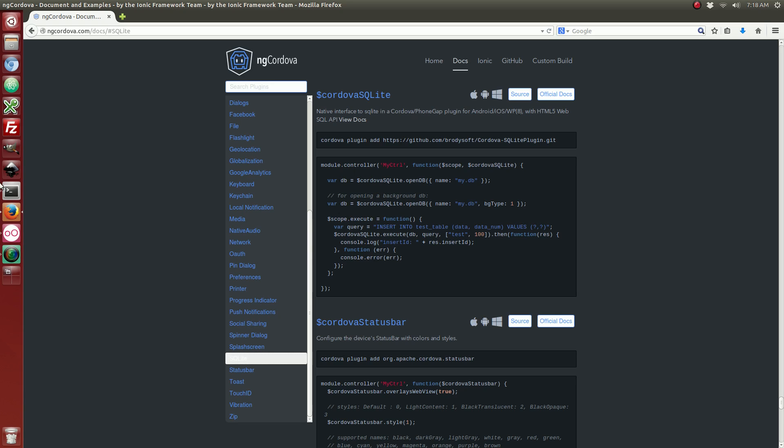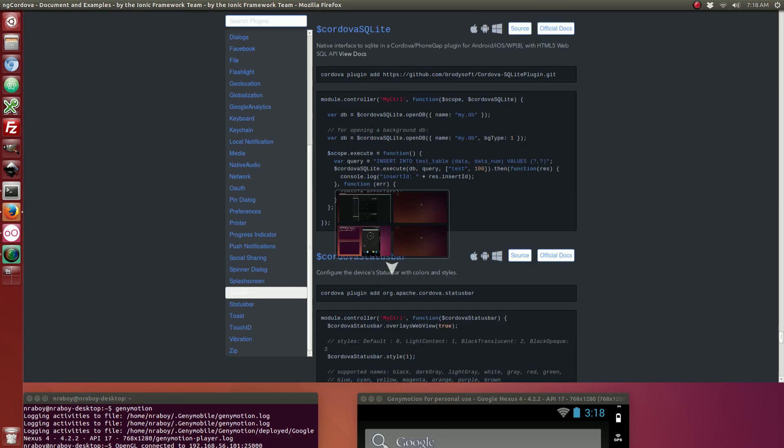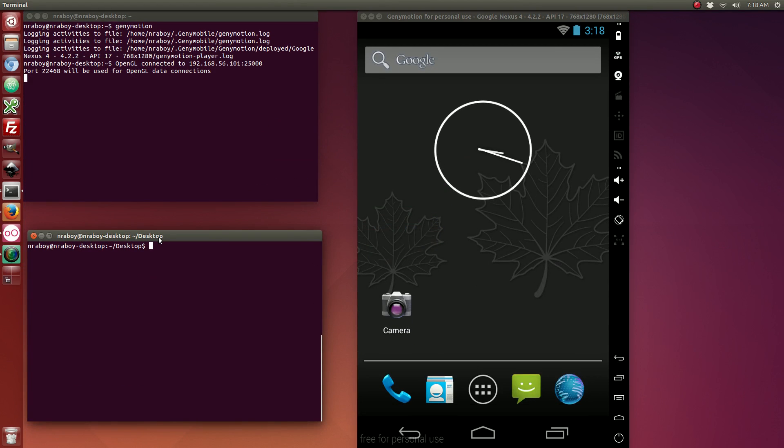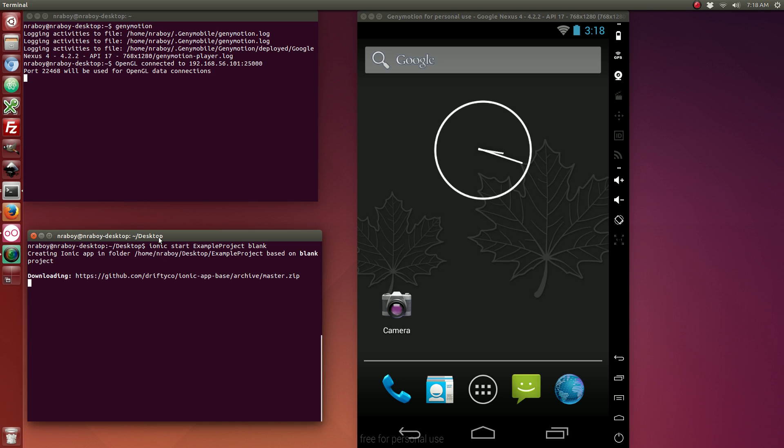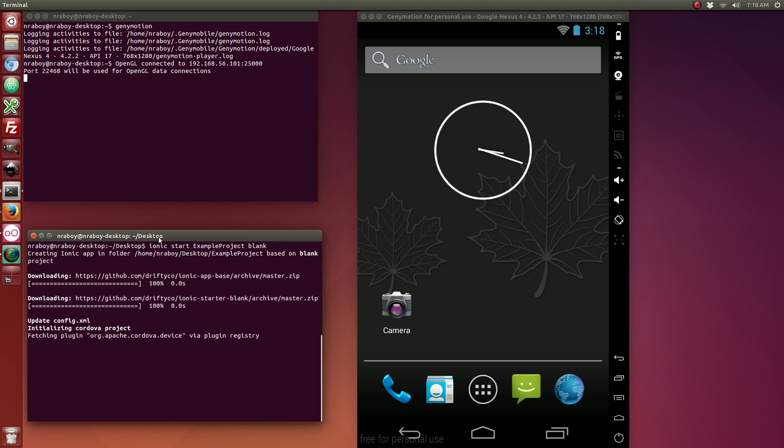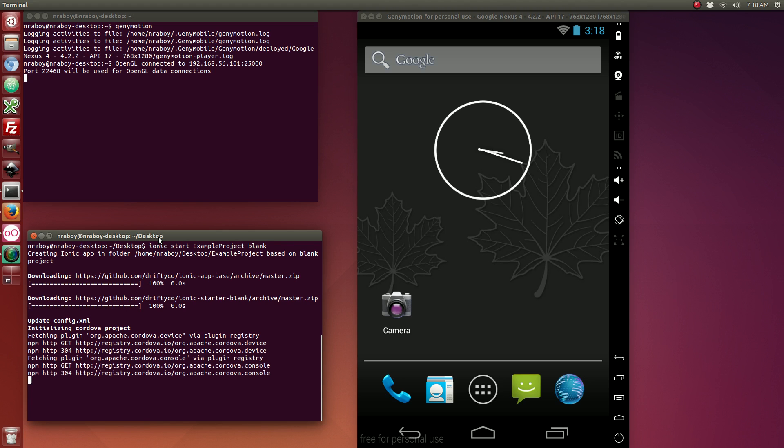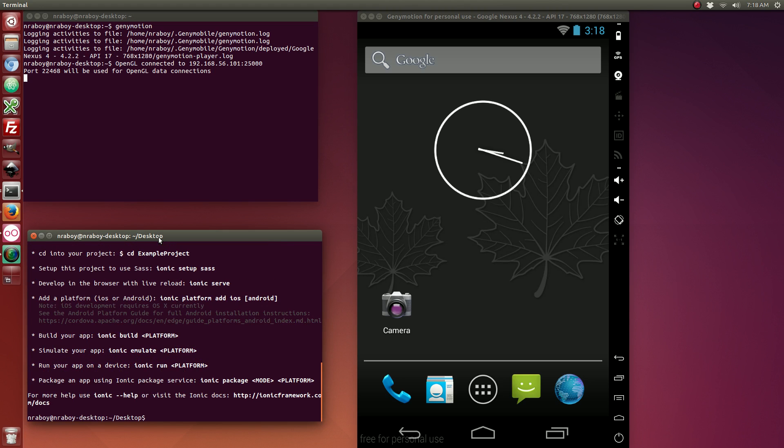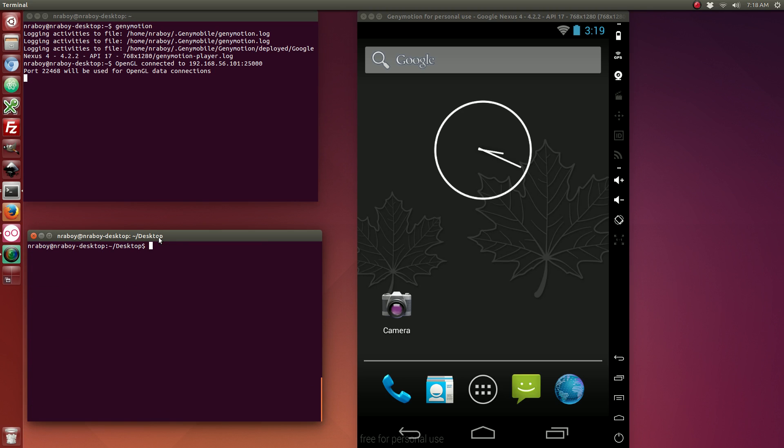So to start things off, let's go ahead and create a new Ionic Framework project. So with that done, let's go ahead and add the Android platform.